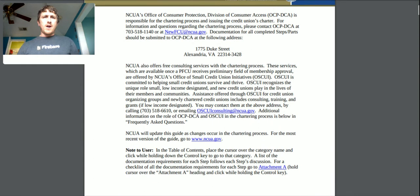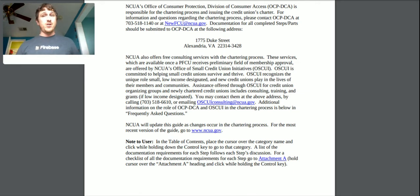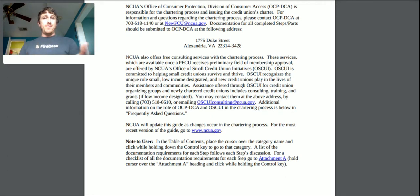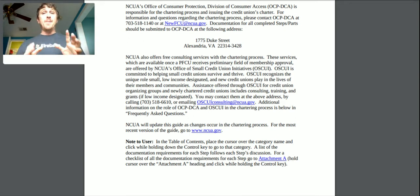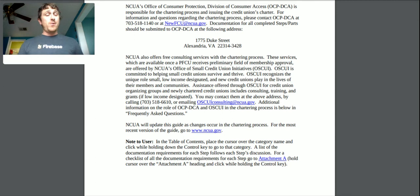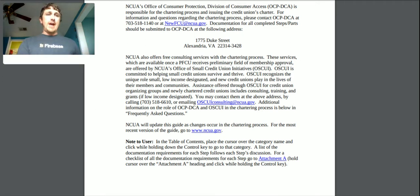The Office of Consumer Protection, Division of Consumer Access, is responsible for the chartering process and issuing charters. Documentation for all steps should be submitted to a given physical address, so it looks like we're going to be physically mailing documentation. One opportunity if we want to build a pipeline or software tool is to have documents built into a pre-existing system that automatically goes to a mailing company — so we can do it 100% digitally from my desk.